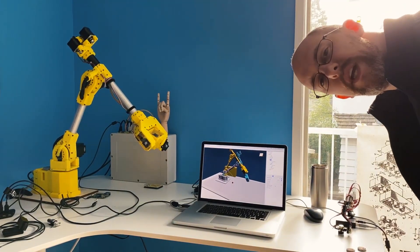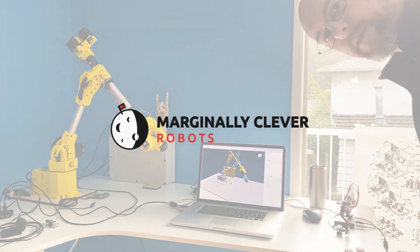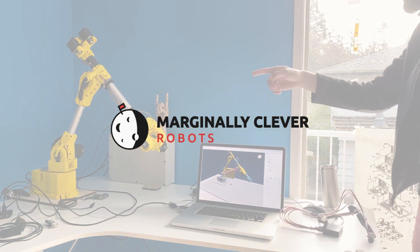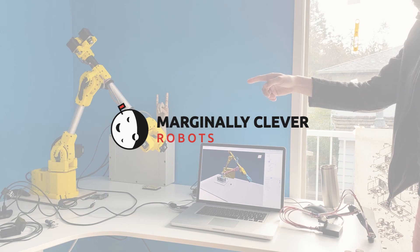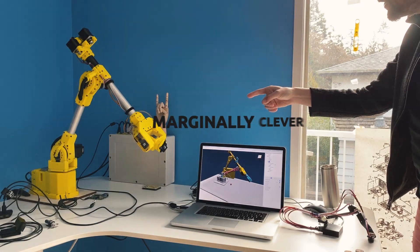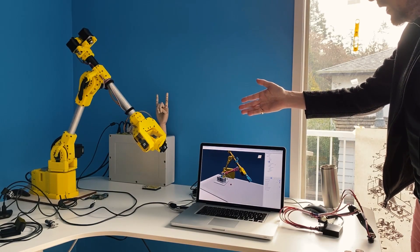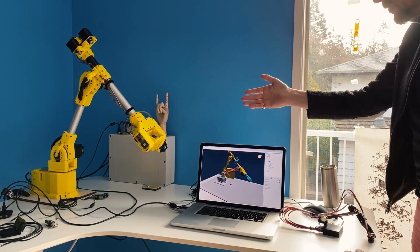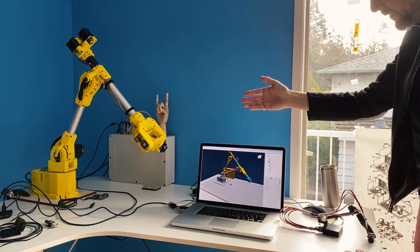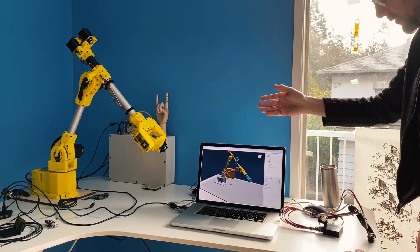Hey gang, Dan here from marginallyclever.com. On that side is the 6E robot that you've been seeing on our Instagram and in our various posts on Hackaday and a few other places.